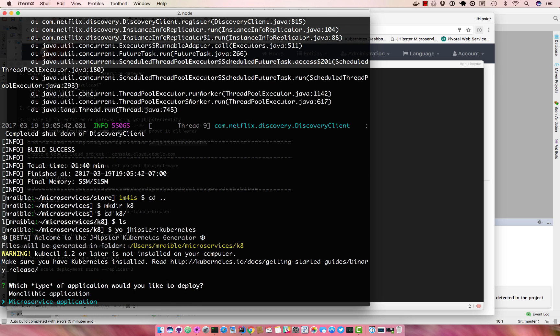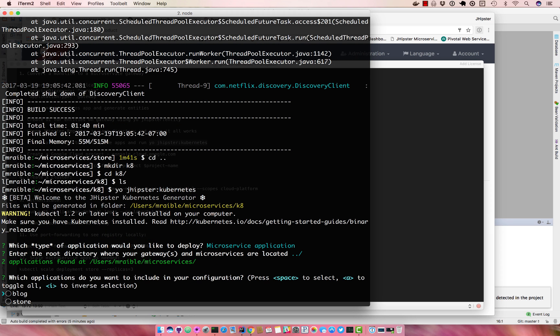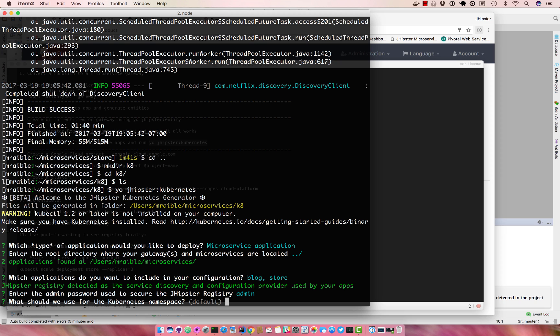And run yo jhipster kubernetes. We're going to do a microservice application and everything's located in one directory above. Choose blog and store. And the admin password used to secure the JHipster registry, we'll just use admin.